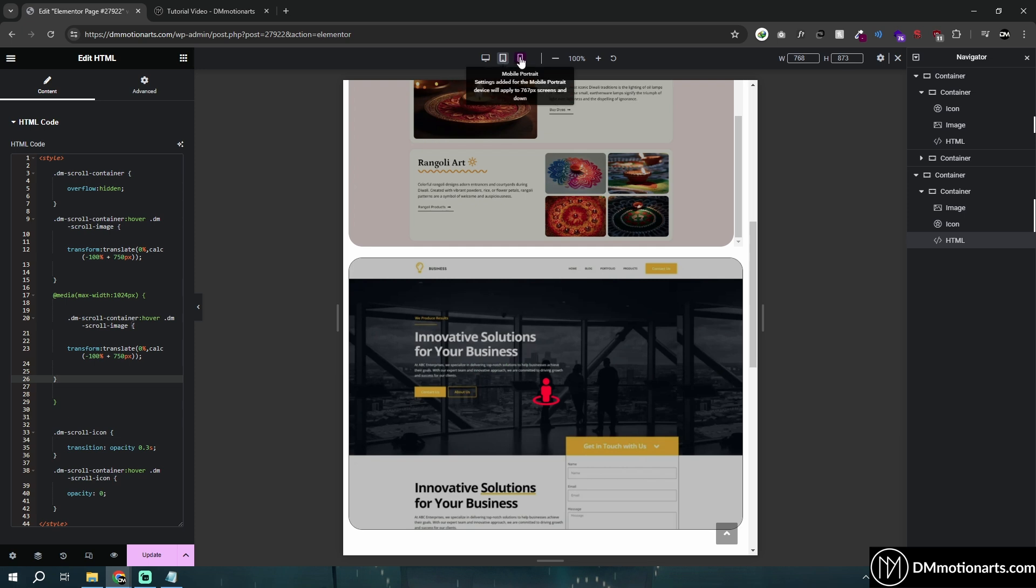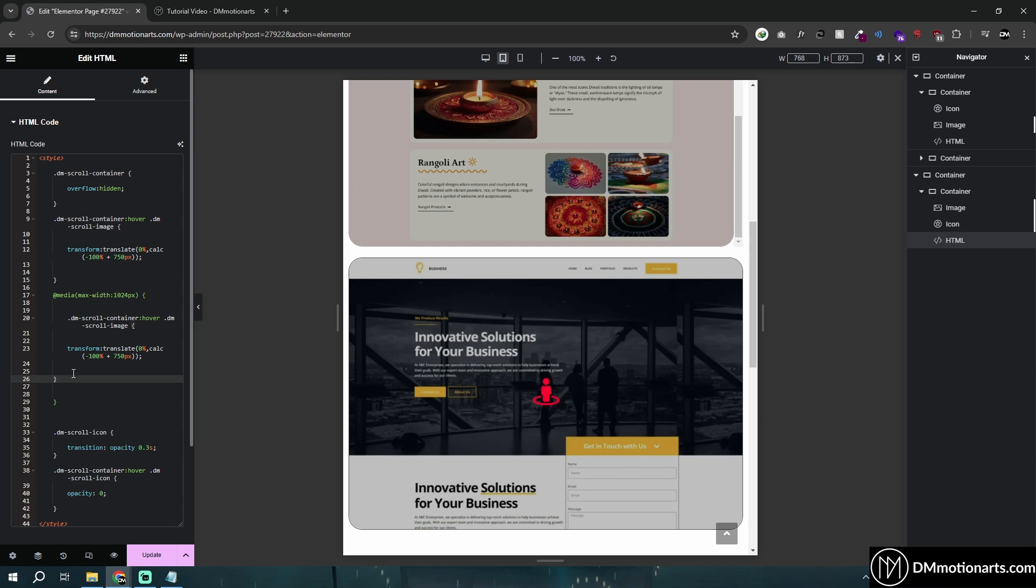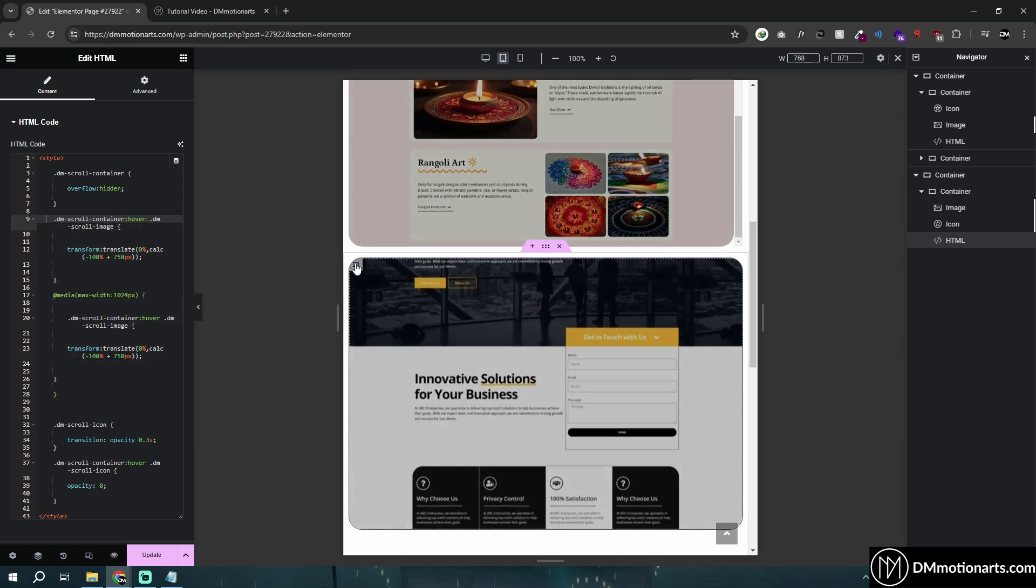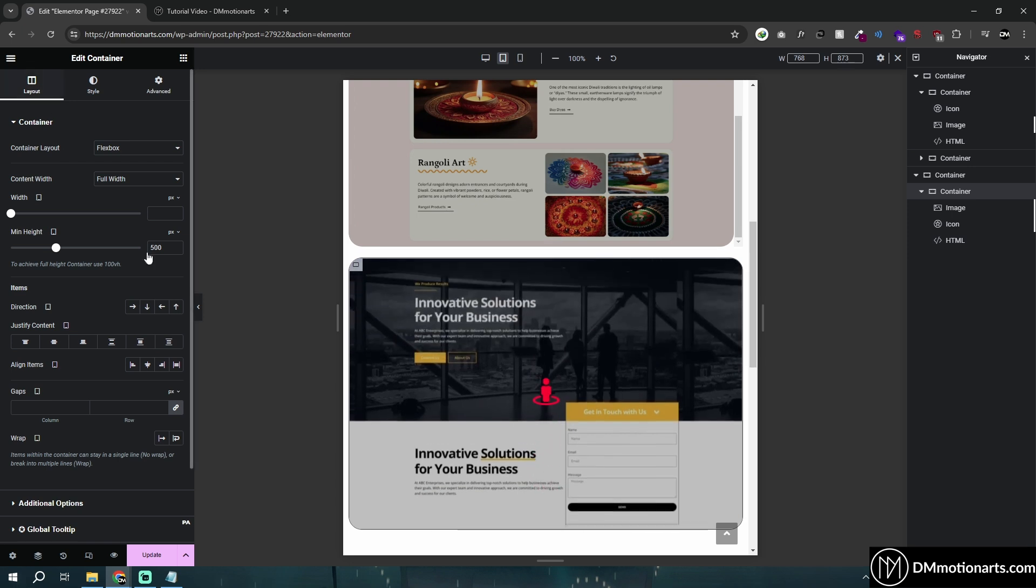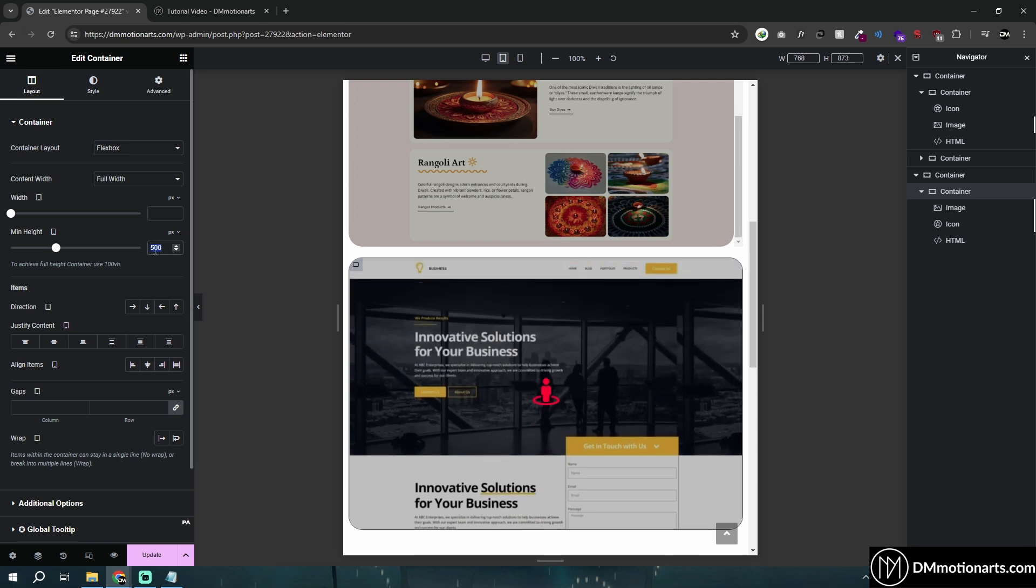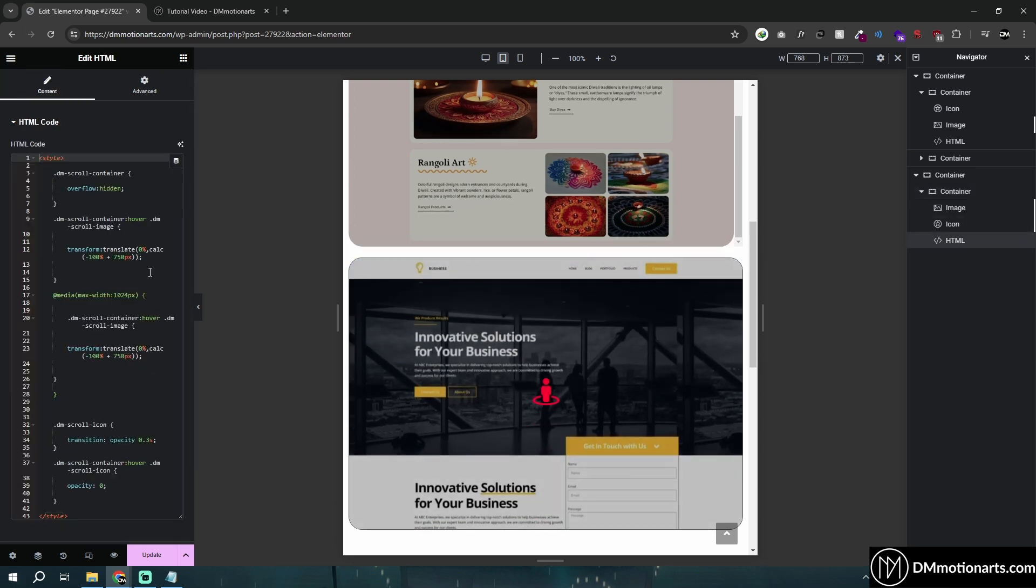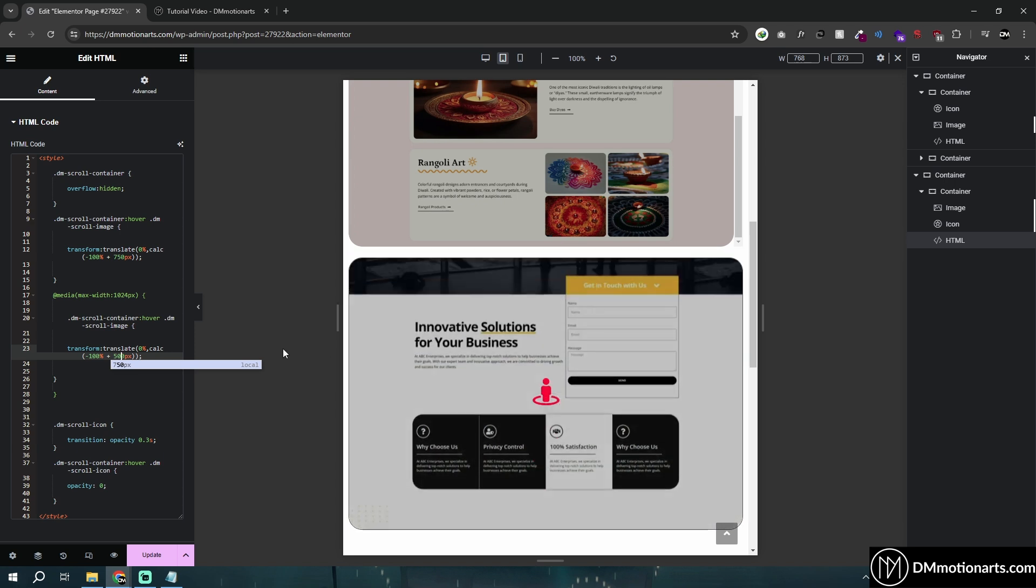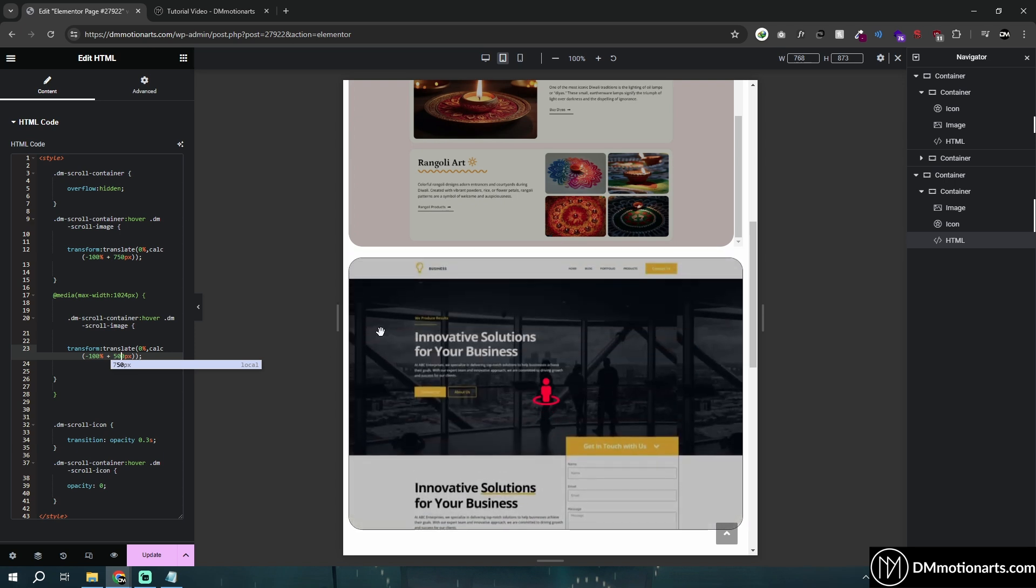If we do some changes in the 767 and below setting, then it will apply to any devices which have a screen width of 767 pixels and down. That is the same thing I've done. We have said that when our screen width is 1024 pixels or down, we want to use this code. Inside of this, we have given it 500 pixels. Simply change this to 500 pixels and you could see now it just works perfectly.